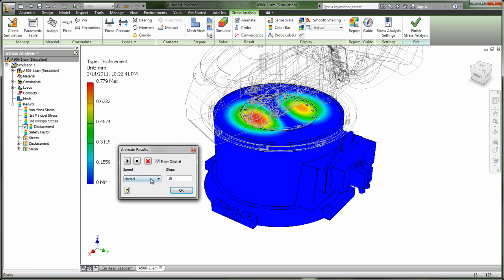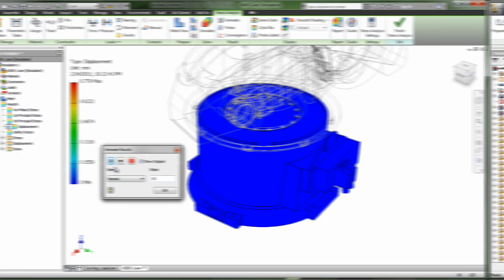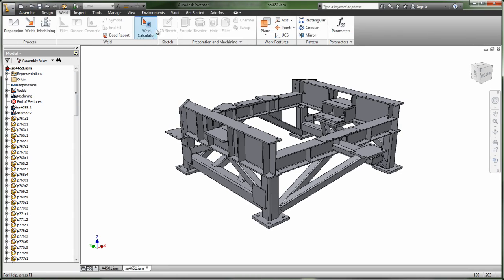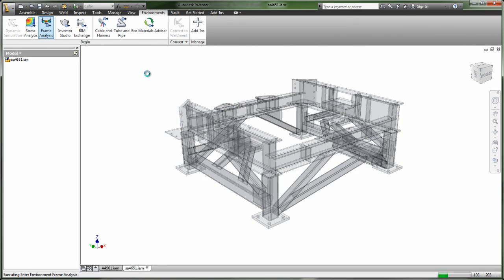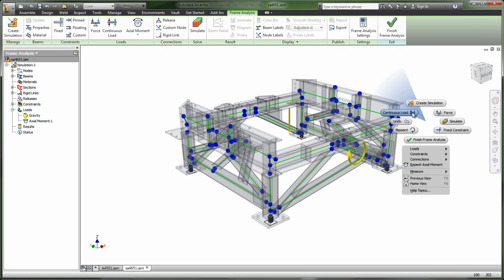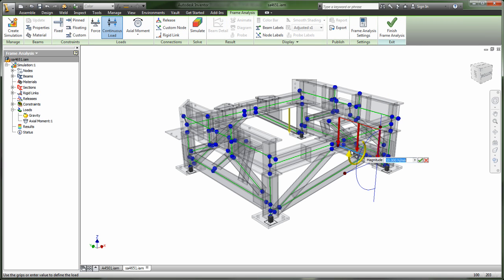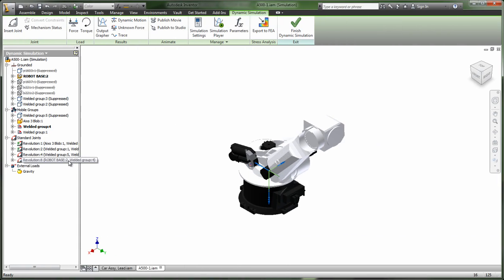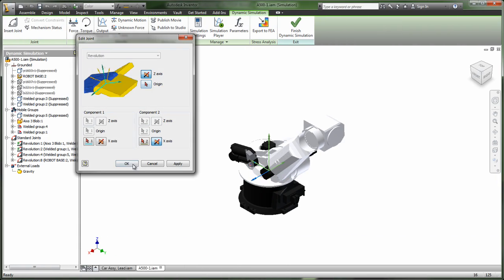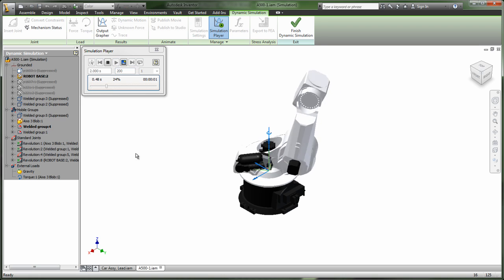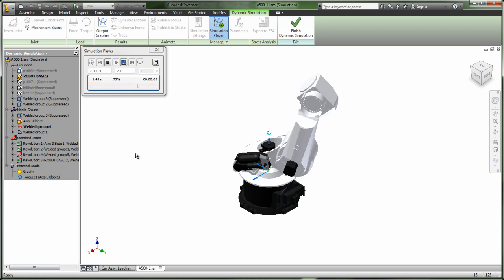Inventor Professional also introduces several new enhancements in beam and frame analysis to help you better understand how your model will react in real-life situations. To add even greater detail and accuracy to your FEA, dynamic simulation is your answer. Inventor makes adjusting joints and dynamic simulation easier than ever.